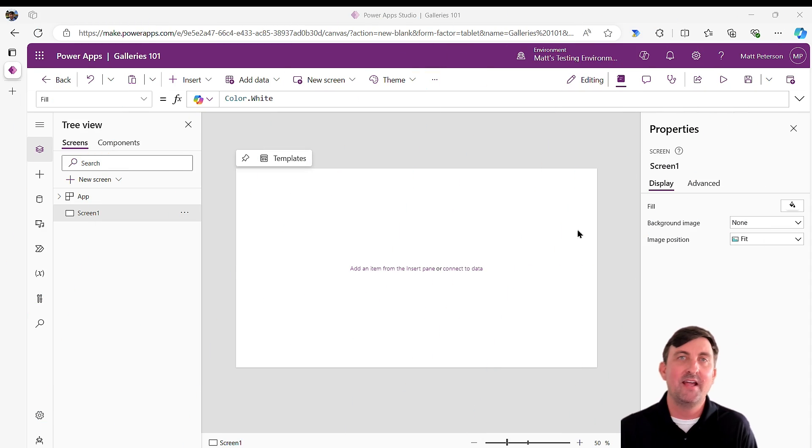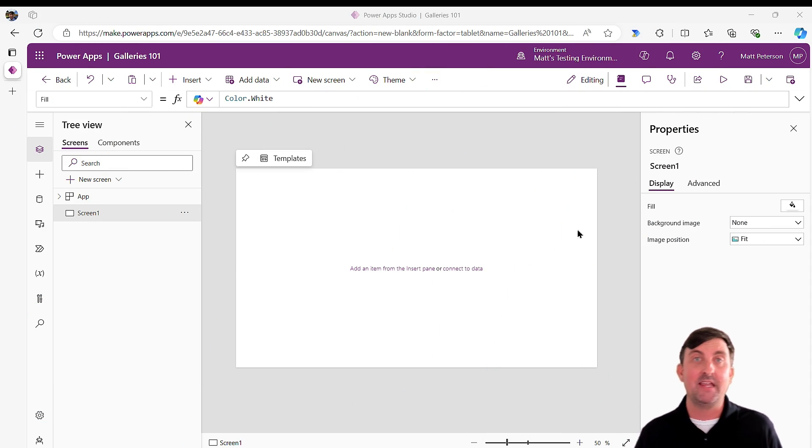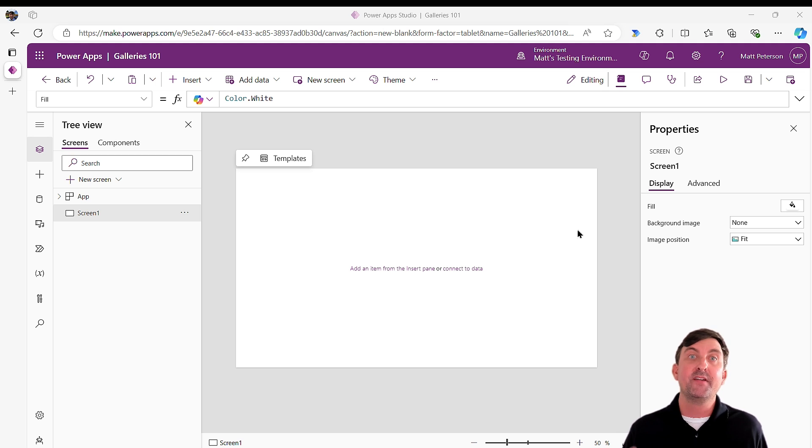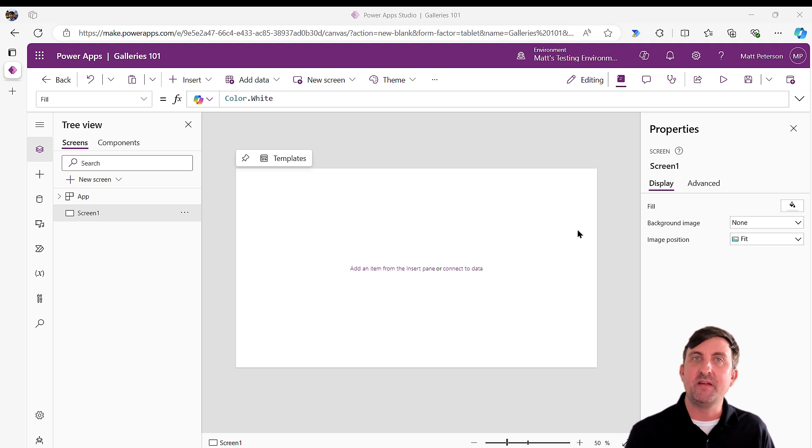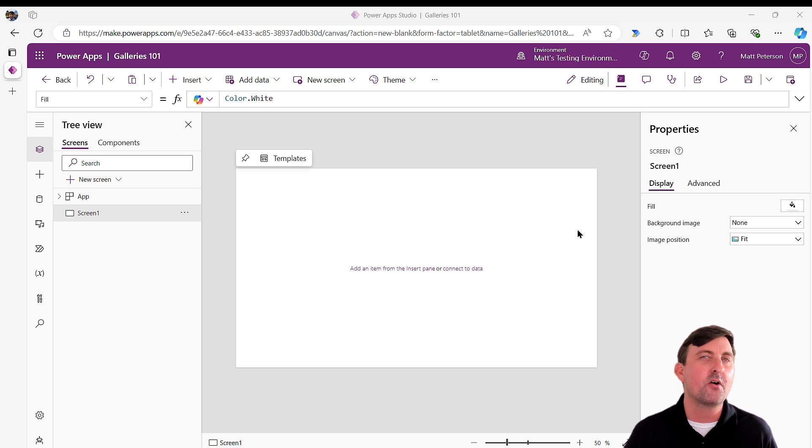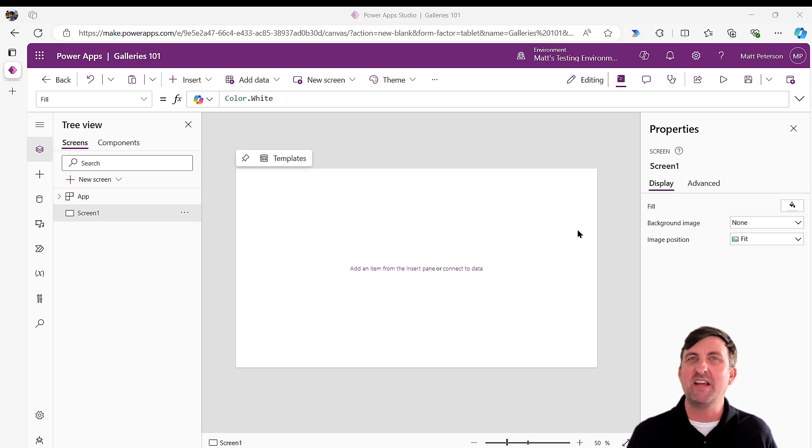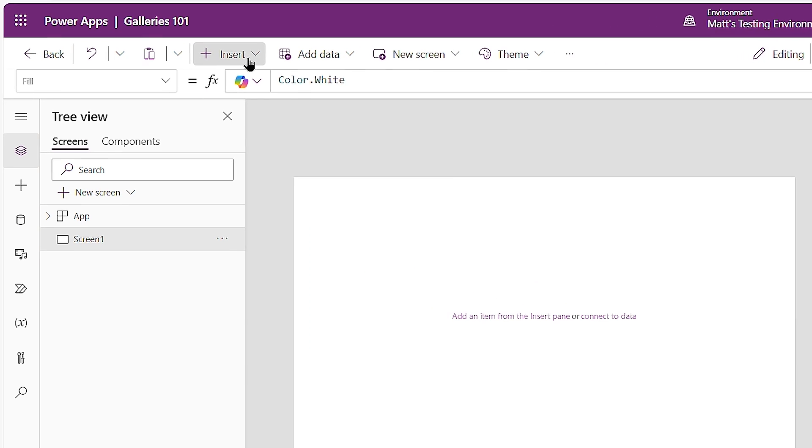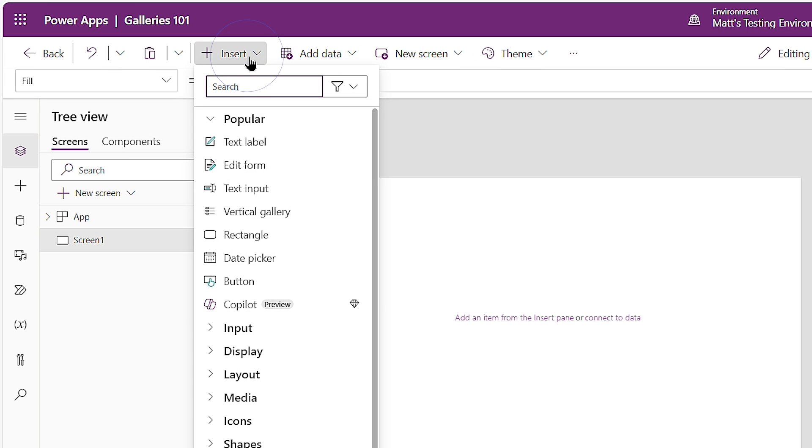What I have here is a Canvas application that has nothing on it. We're not building out a full application here, just getting you your basics to galleries because these could be one of the hardest controls to get used to right in the beginning. So let's start putting in a gallery. Galleries are all used about showing data. The way that this is done is I come up here to my insert ribbon and then I come on down to gallery.